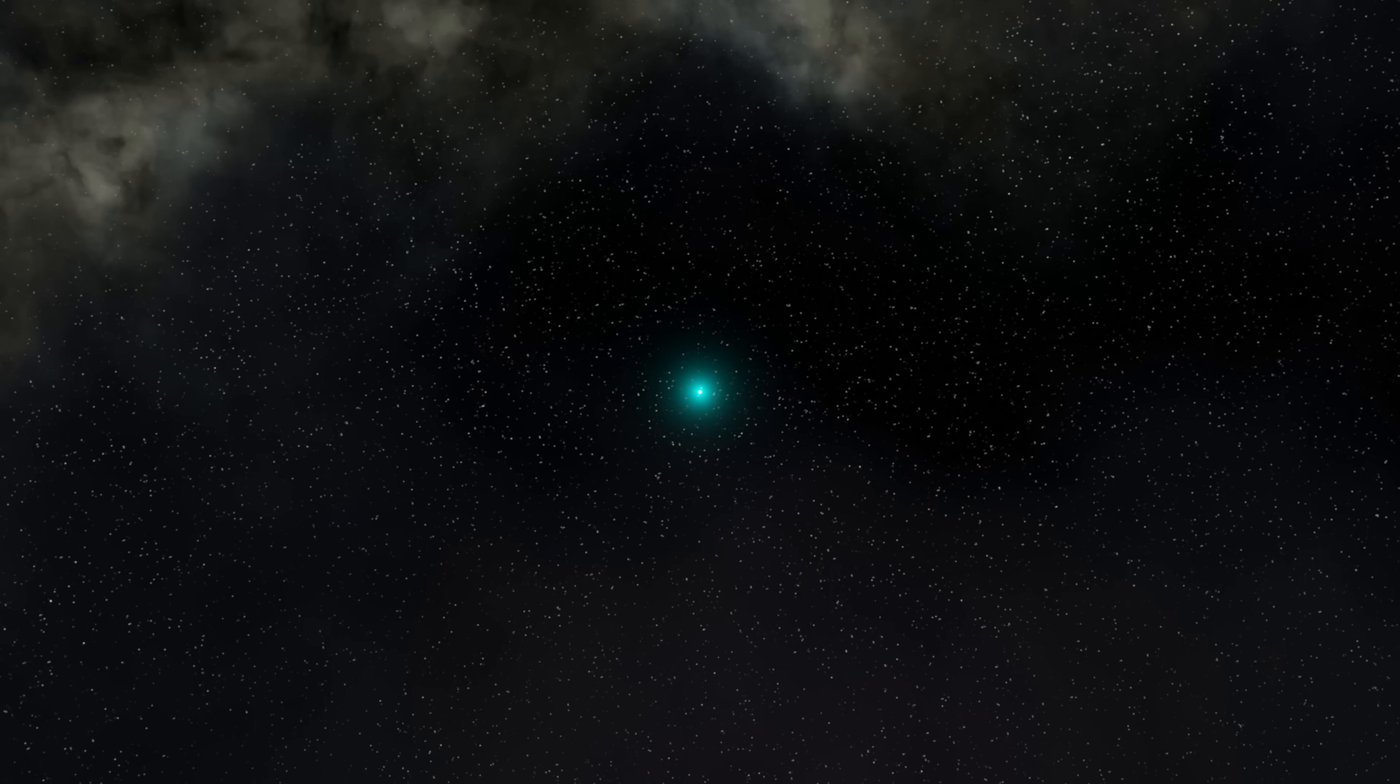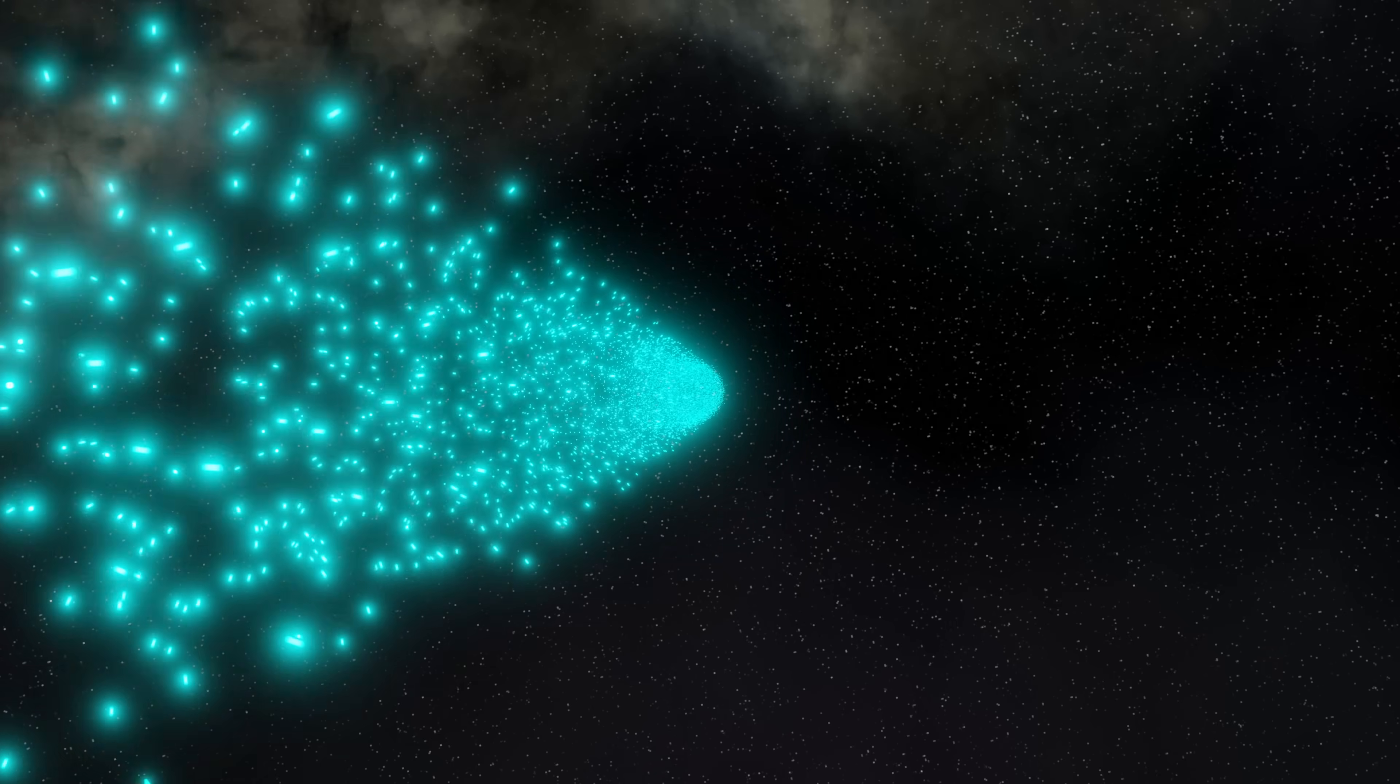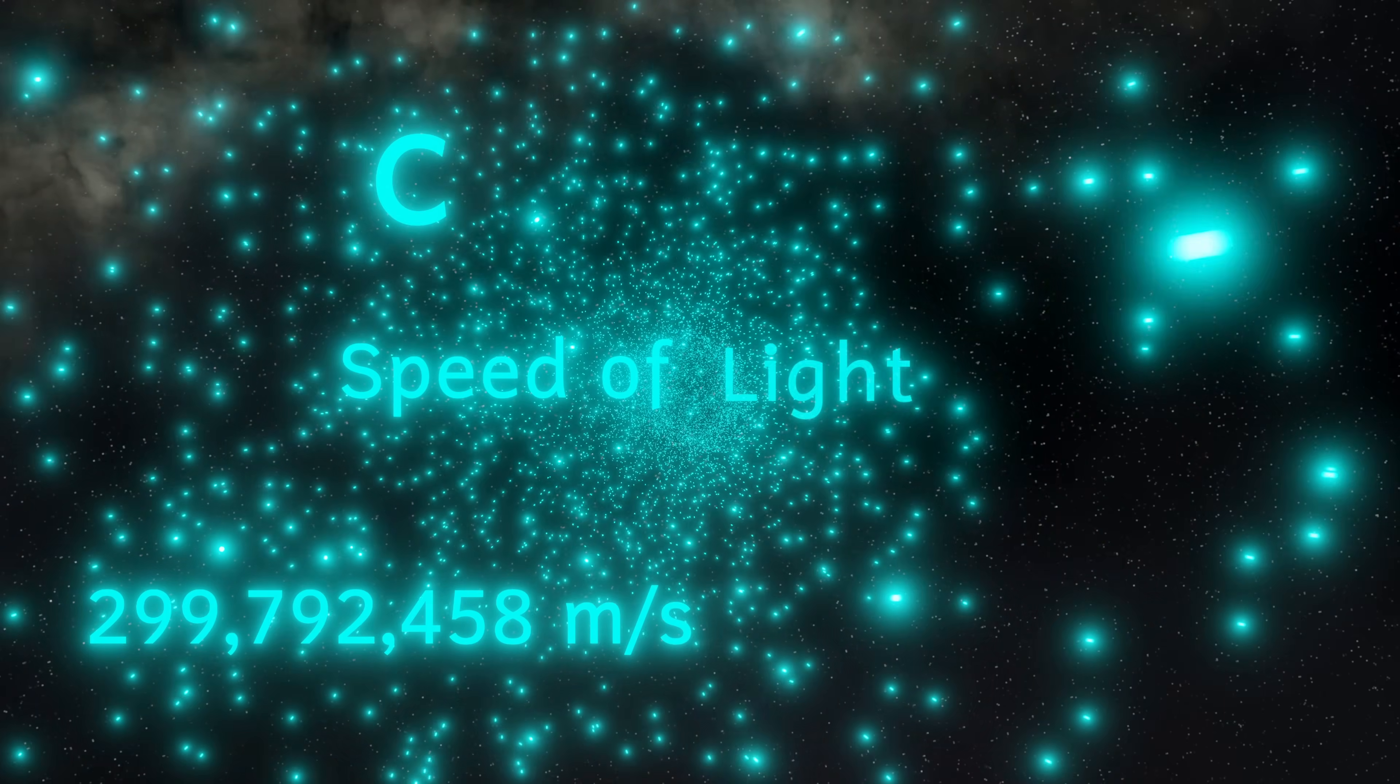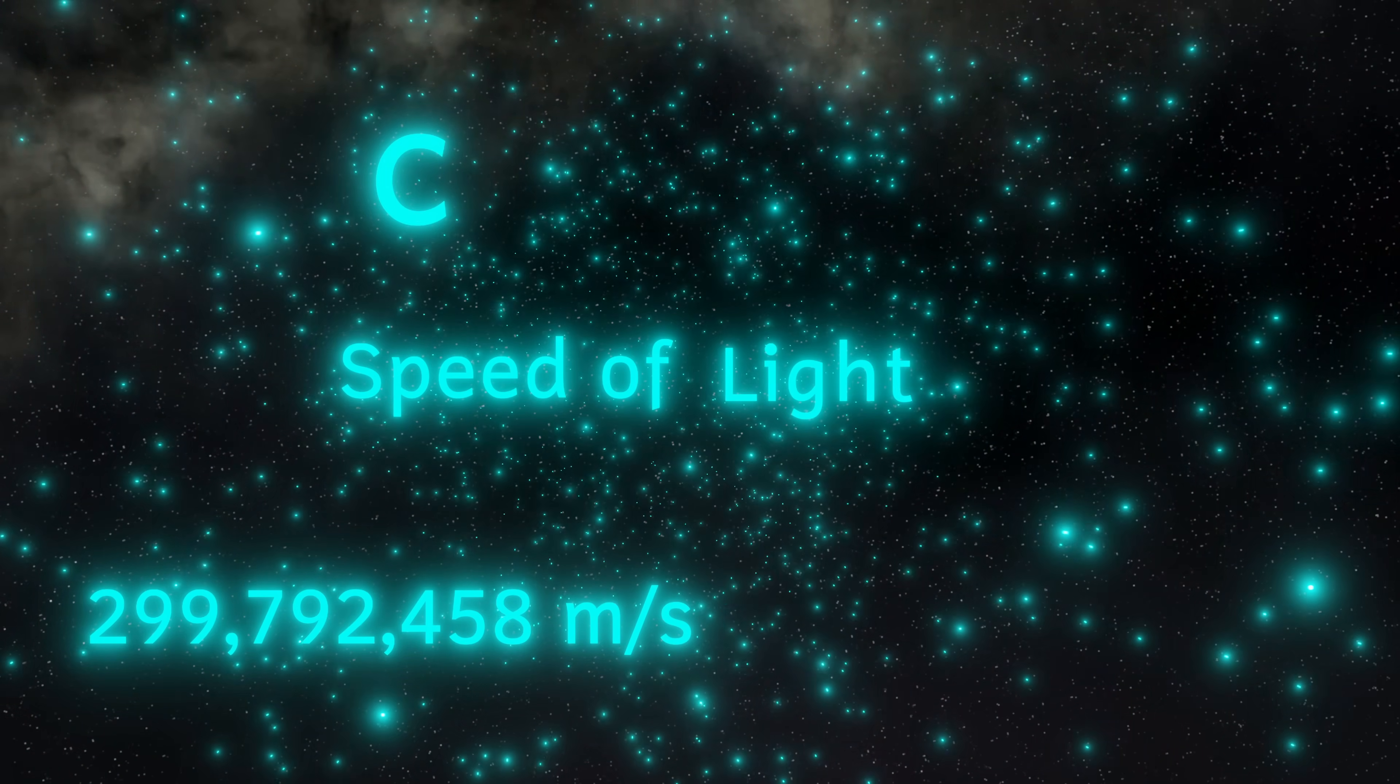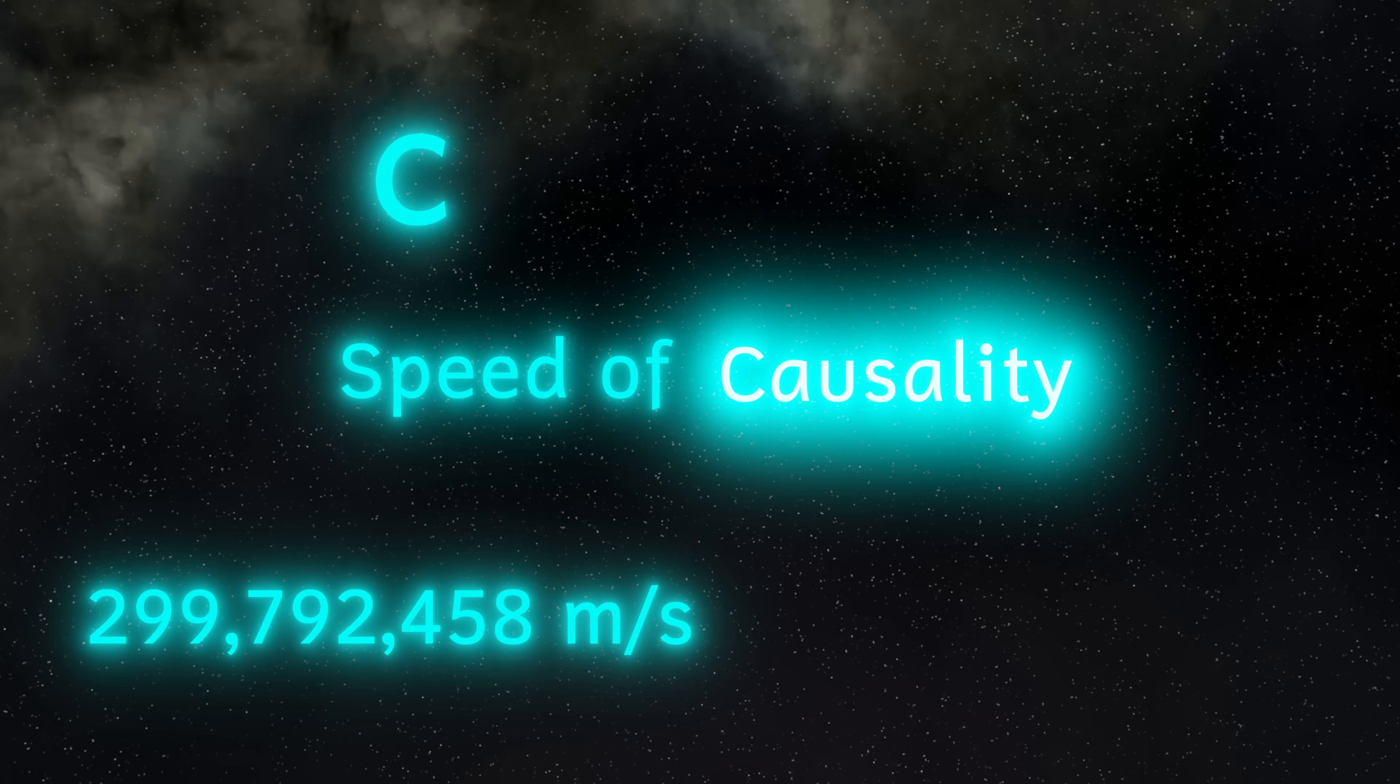You might already know that the speed of causality is roughly 300,000 kilometers per second, the same as the speed of light in a vacuum. So why do we often say speed of light instead of speed of causality? And why does light have to travel at the speed of light? Let's find out more.